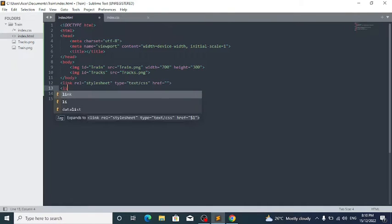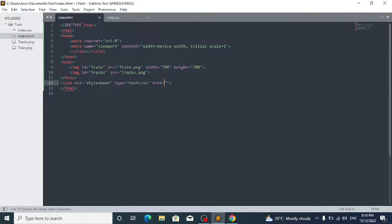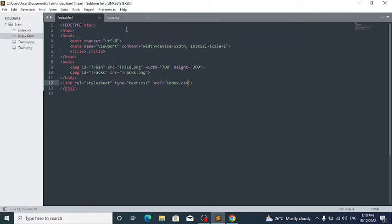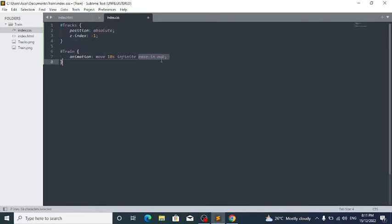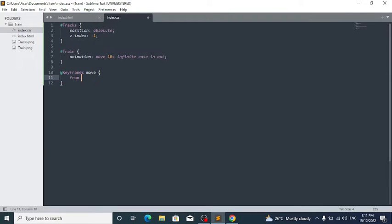You can just write 'link' and that will autocomplete the link tag. Change the href to 'index.css'. Now we have the CSS linked and working. In the CSS file, write: #train { animation: move 10s infinite ease-in-out; }. This will play an animation called 'move' for 10 seconds, looping infinitely with an ease-in-out timing.